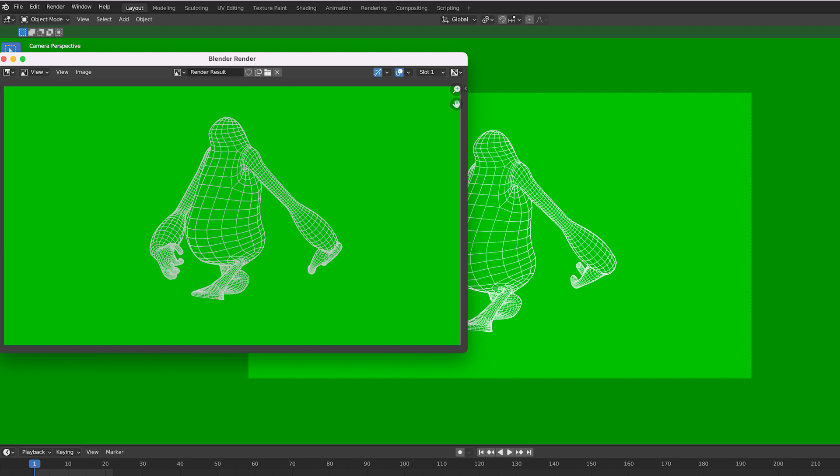If you want to render specifically the camera point of view, just activate the active camera point of view with numpad 0.